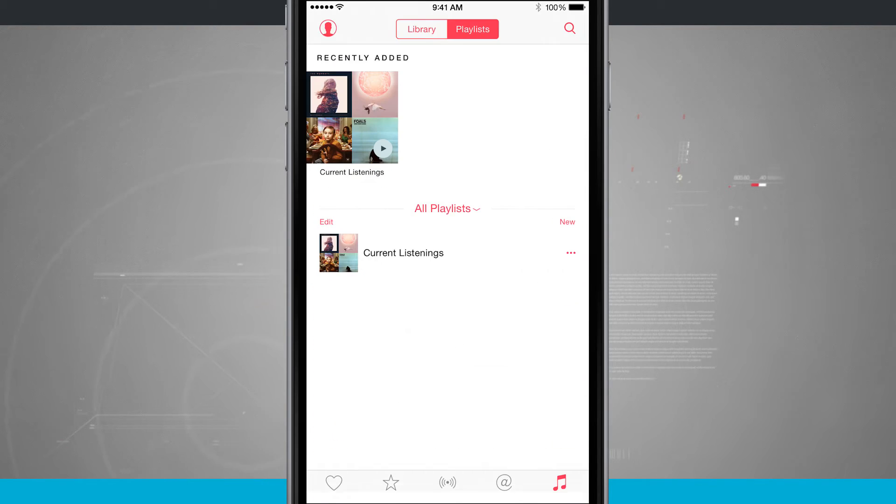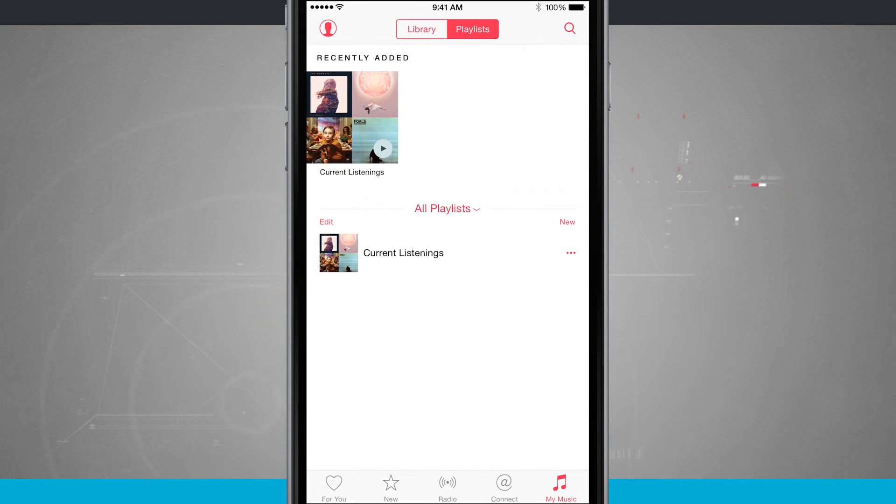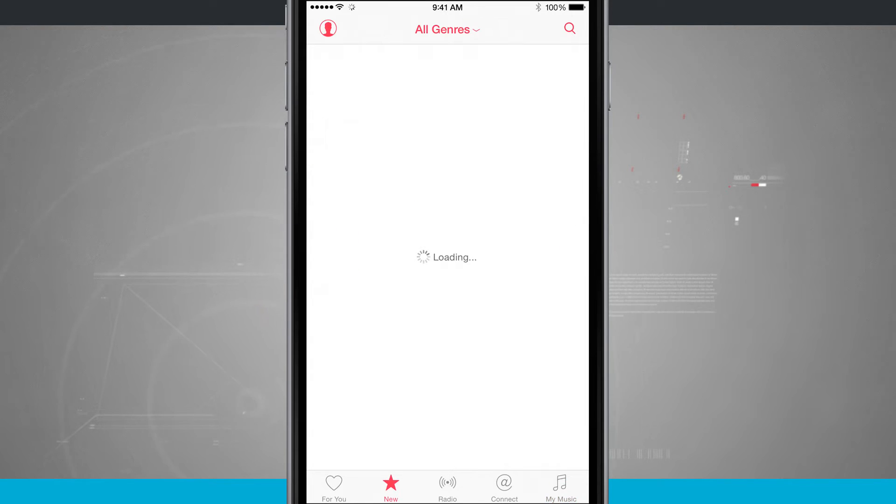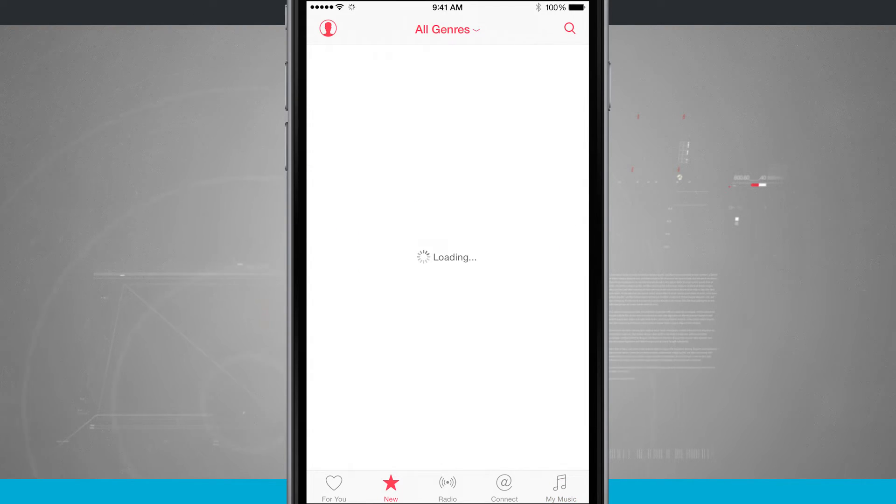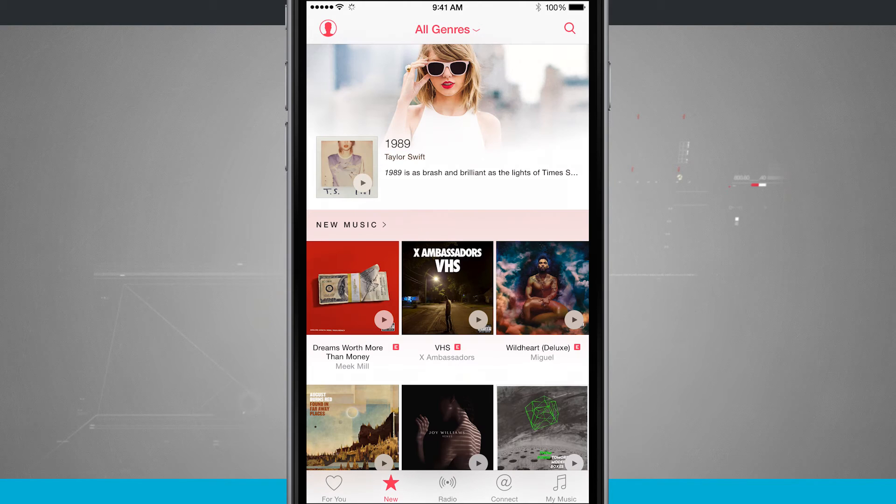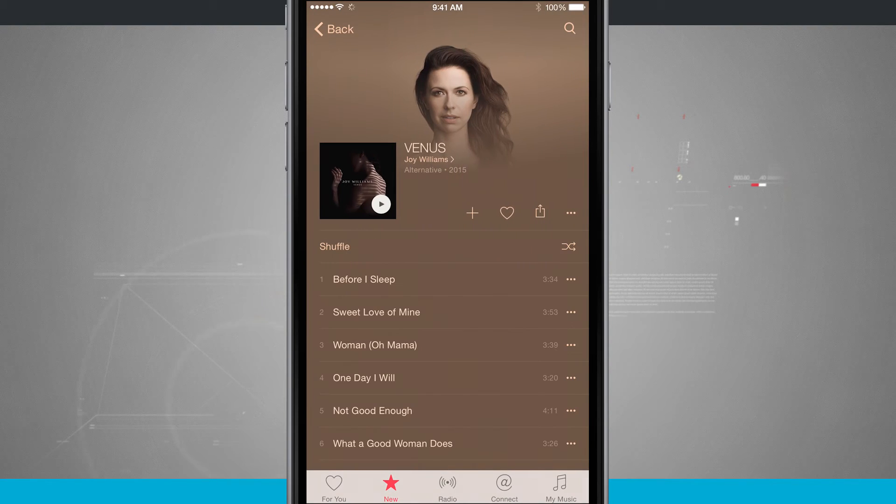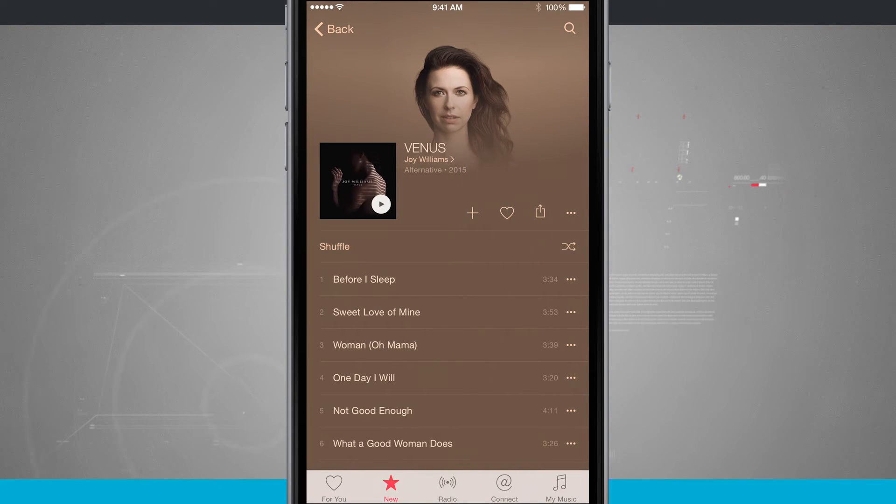Now there's also another way of doing it if we were navigating any sort of music. So let's say we come into the new tab and we'll just pick a random album to jump into. So I'll just jump into this album right here and now I can see all these songs in here.